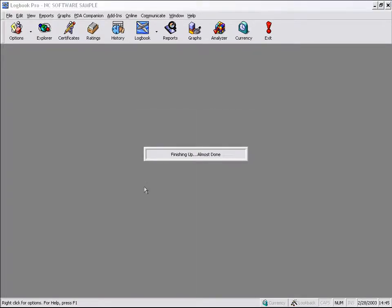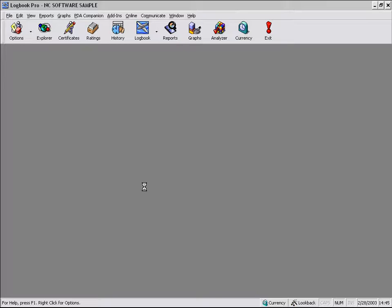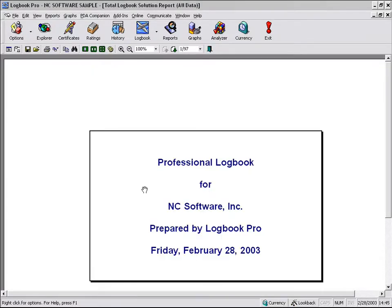So let's go ahead and we'll use all data on this one, let Logbook Pro run its magic, and provide us a combined report solution with the reports: certificates, ratings, history, group by event, and Logbook Jeppesen style with all the data. So based on the thousands of records, it can take a little bit of time, not bad.